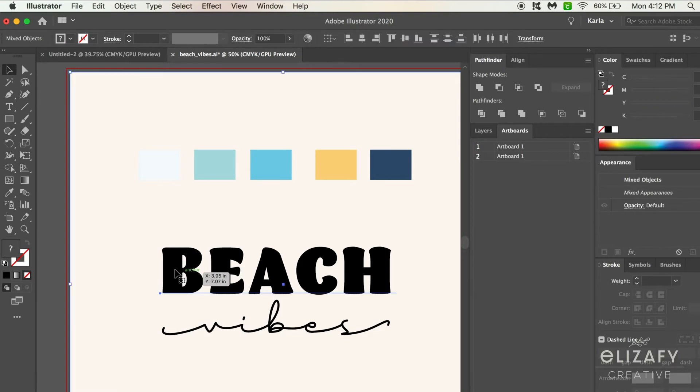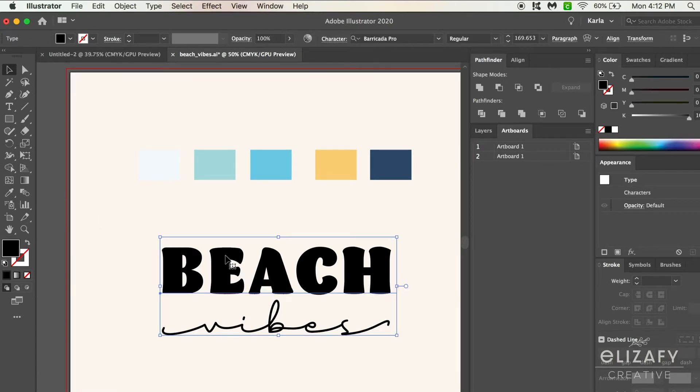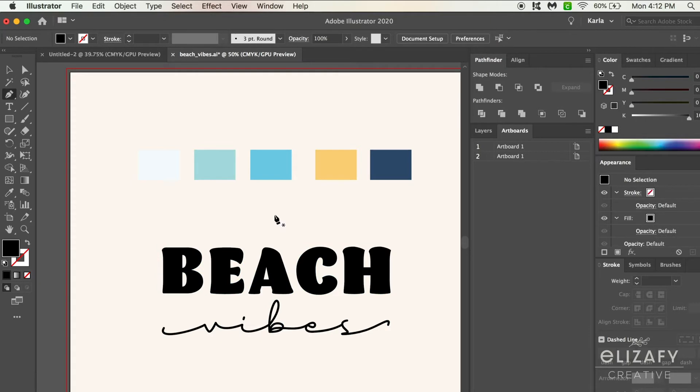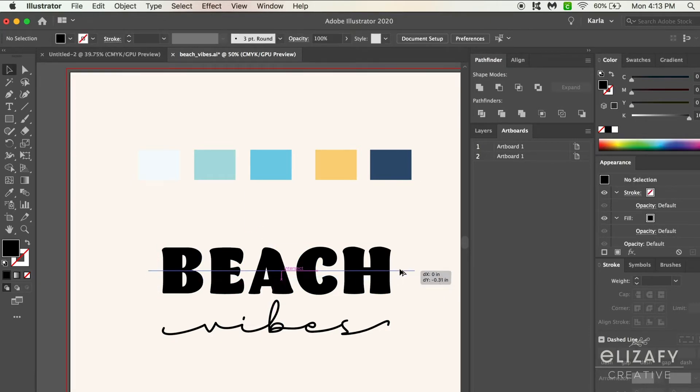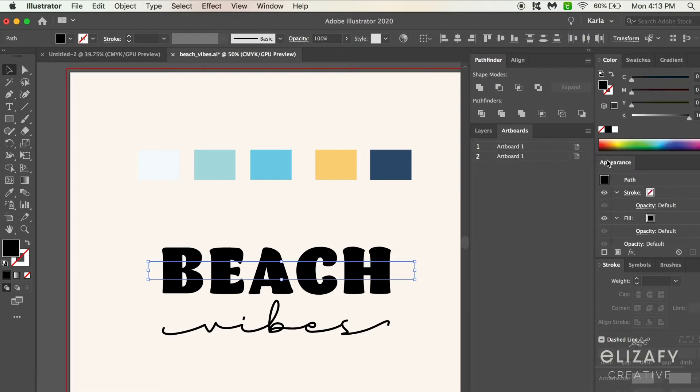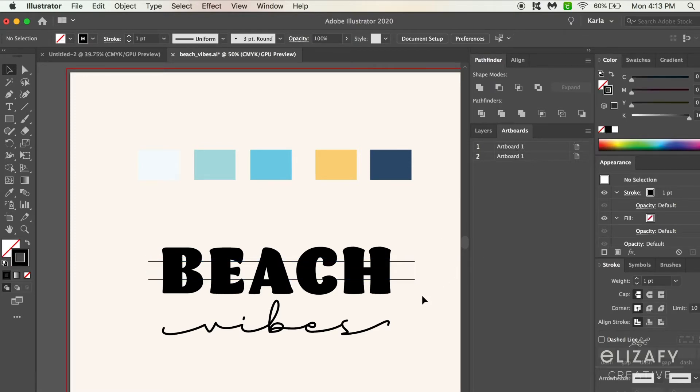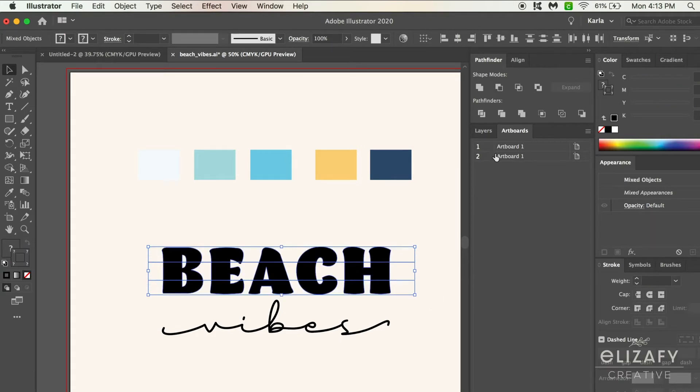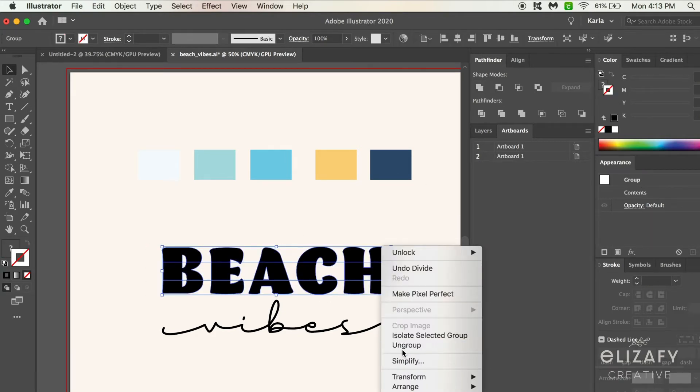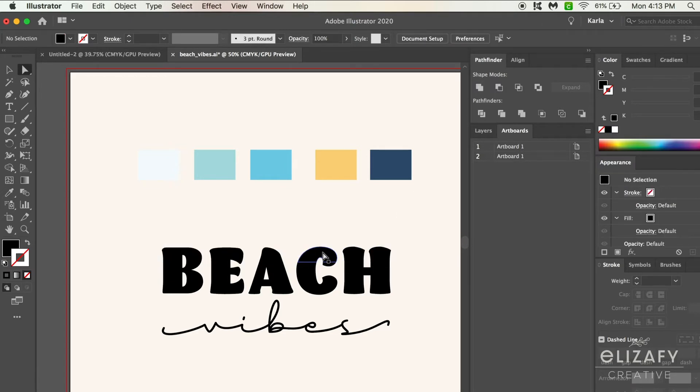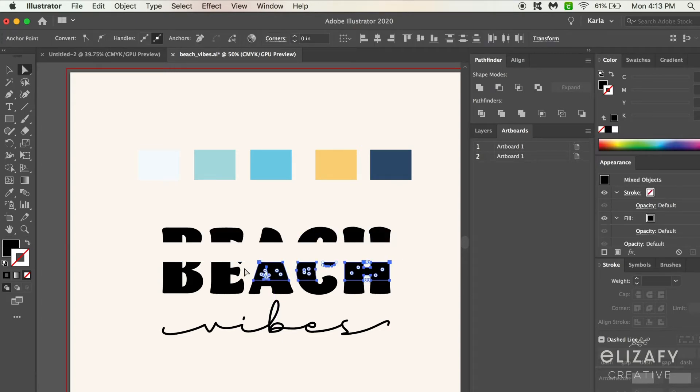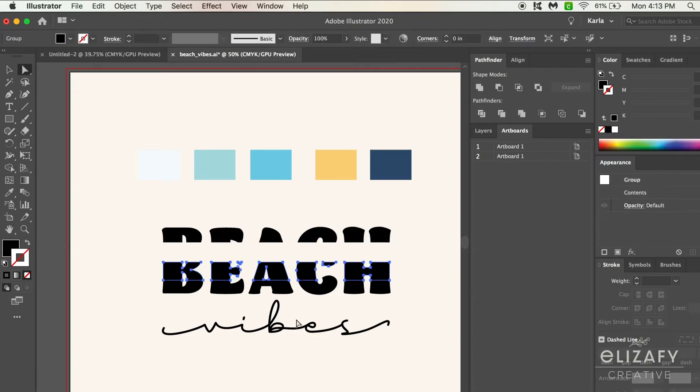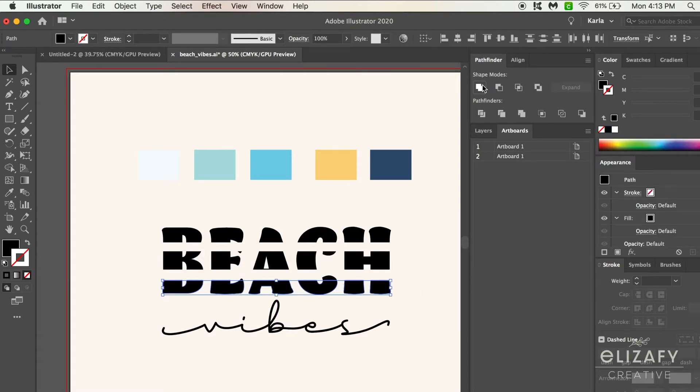The next step is to outline the fonts, so I'm just going to select them and then hit Shift Command O on my keyboard. To split the word beach, I'm going to use my pen tool and drag a line across, then duplicate it so I have two lines. Then I'm going to select the word beach and the lines, hit divide in the pathfinder tool, ungroup it all, select each individual piece for the letters, and hit merge. Then you should have something that looks like this - this is how to split the word beach.